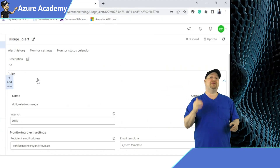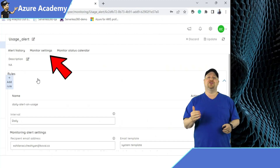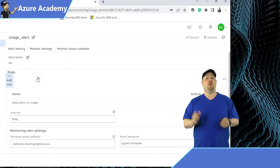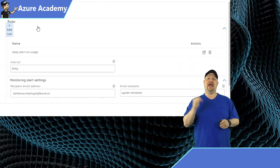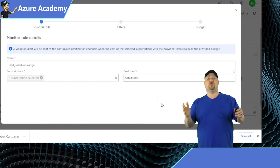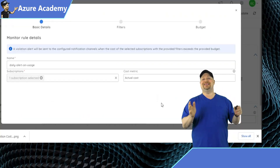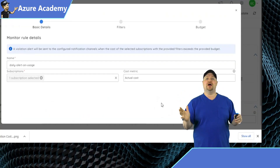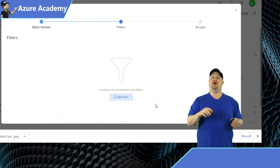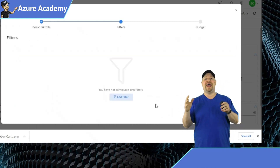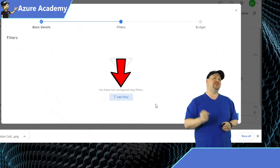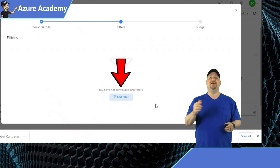To set this up, click on Monitor Settings, and you can add some rules at the top, or click the Edit button right over here. This rule is looking at the entire subscription's actual cost. Click Next, and you have the option of adding filters for just those specific resources you're interested in.